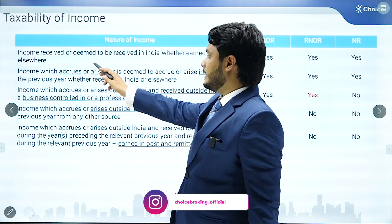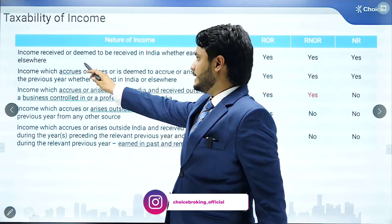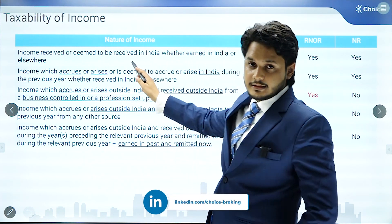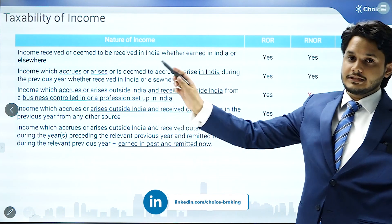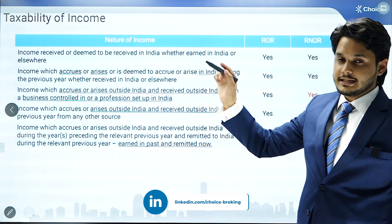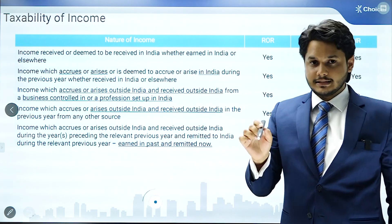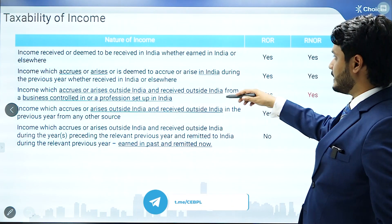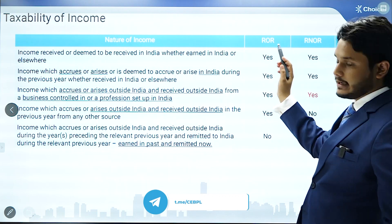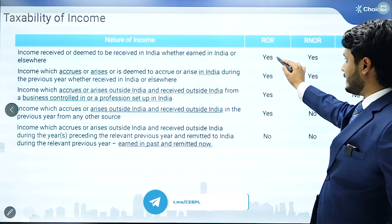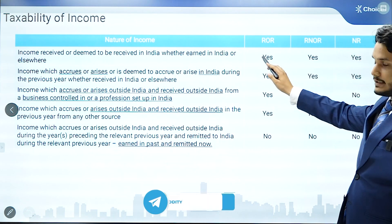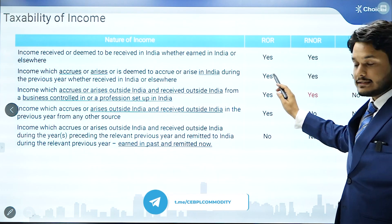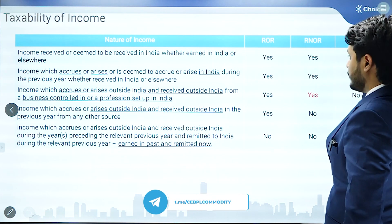The first condition is income received or deemed to be received in India, whether earned in India or elsewhere. That means any income which is first received in India, irrespective of whether it is earned in India or outside India, will be taxed for all types of assessees — resident ordinary resident, resident not ordinary resident, and non-resident.